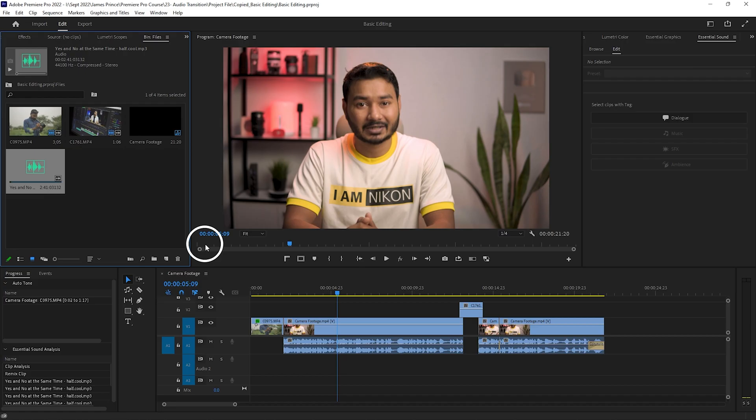Hey guys, what is up? This is James and welcome to another Adobe Premiere Pro tutorial. Today I'm going to show you how you can use music with your video in Adobe Premiere Pro as background music.